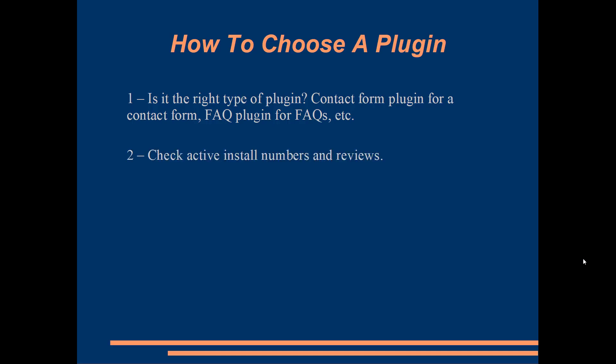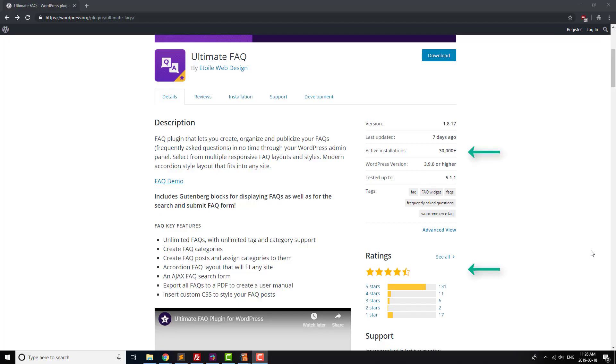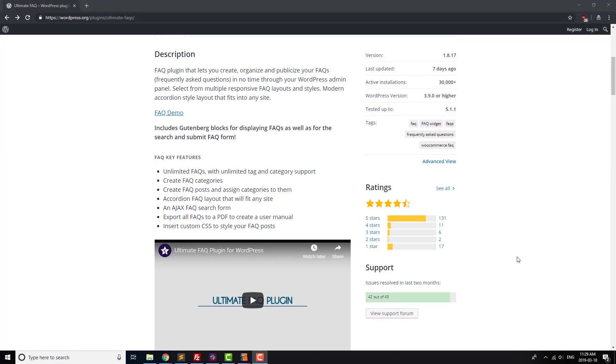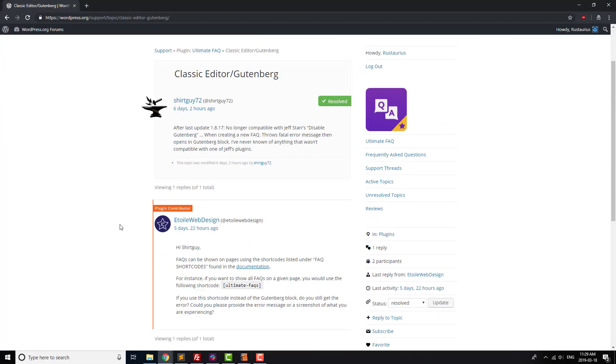Next, check to see how many installs the plugin has and whether it's well-reviewed or not. Pretty straightforward. It's also a good idea to see if there's support for the plugin, by checking its support forum and seeing if questions are being answered.